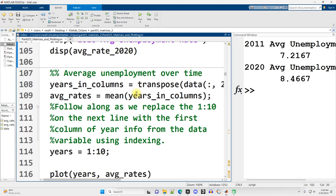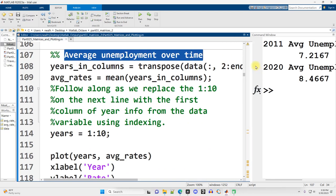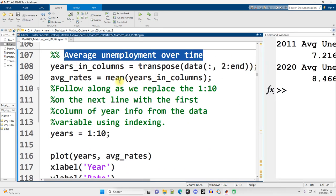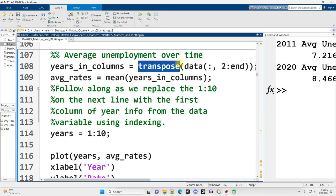Continuing on down, let's look at average unemployment over time. Because the mean and other functions in MATLAB operate on a per column basis, I need to transpose the data that I'm working with.